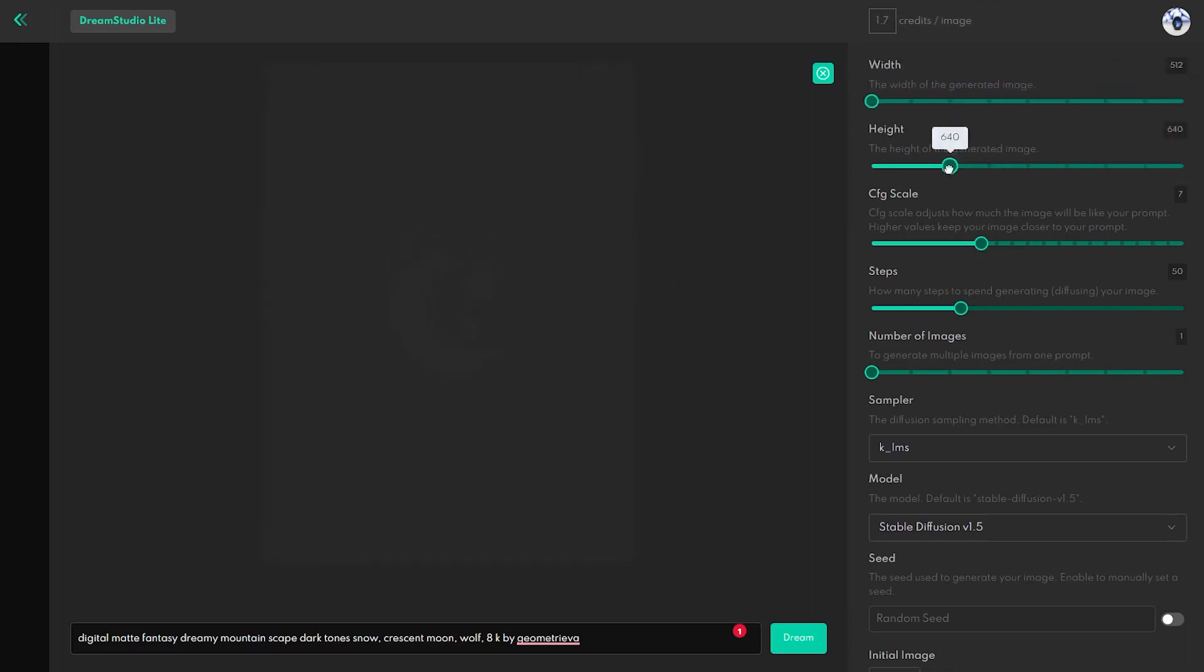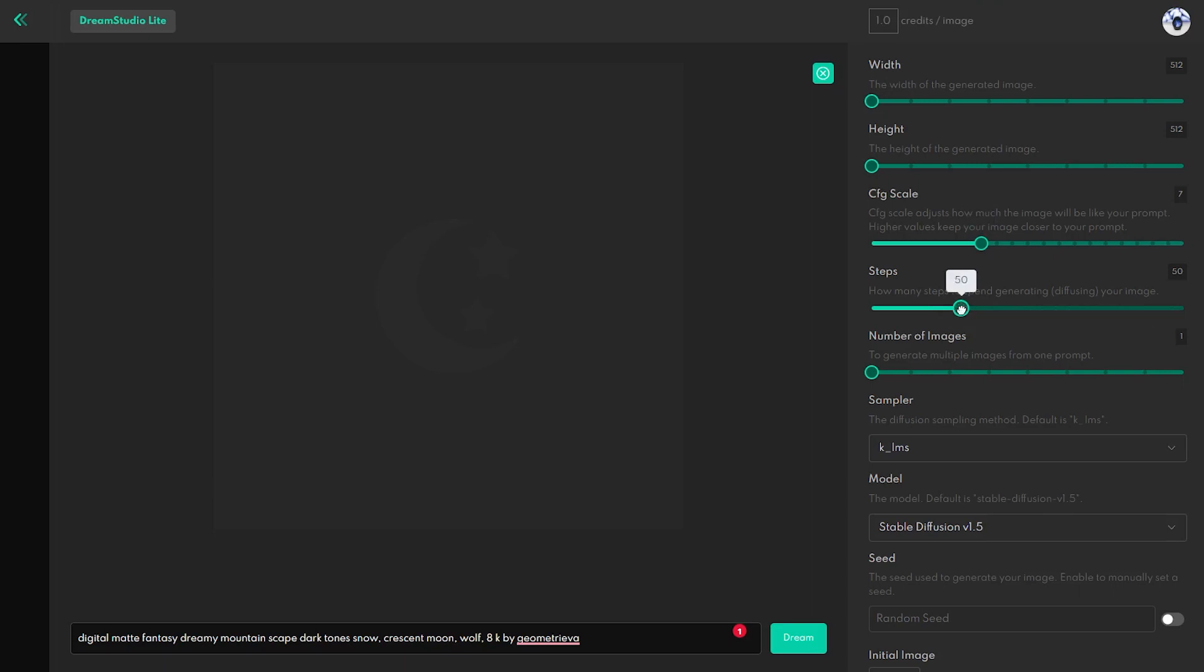So, if you want to save some credits, use the default 512 x 512 image dimension and lower the Steps feature to 10 or 15.